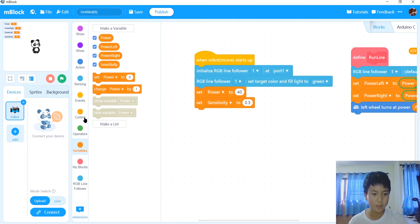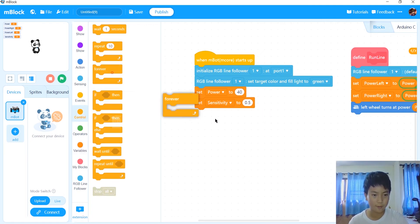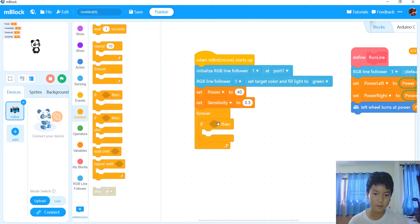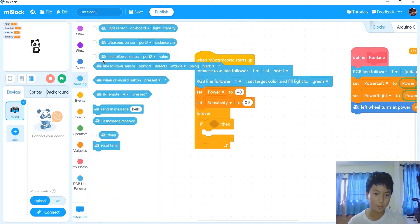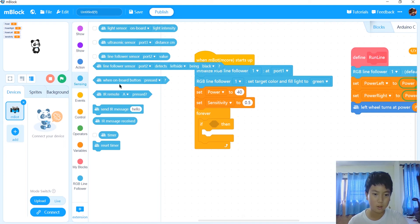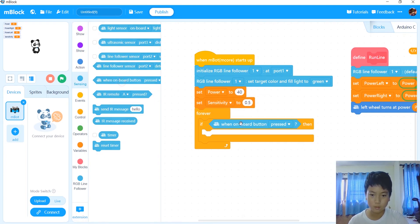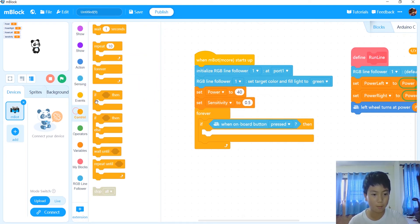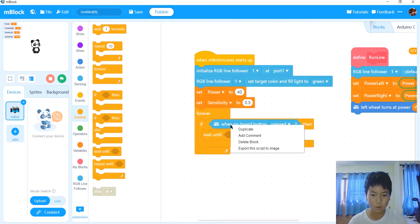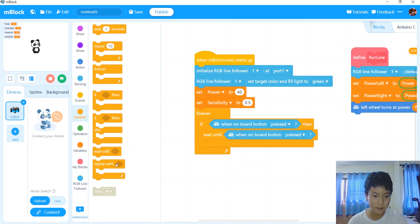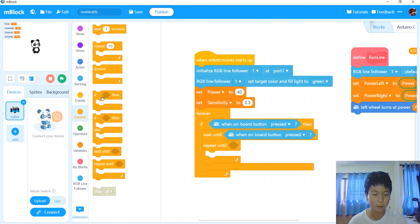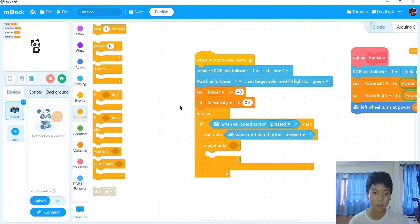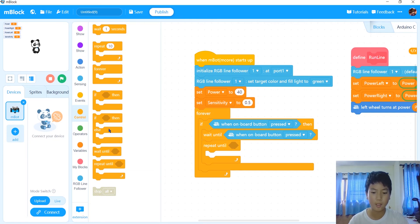After we got that, then what we want to do is get a forever loop like this, and an if-then loop for clicking our onboard button. So on button press, we're going to wait until onboard button is released. Then we're going to make it run line until it reaches the black dot in 2019 snap, which is starting from starting area one. So repeat until RGB line follower senses one one one, like this, run line in the meanwhile.